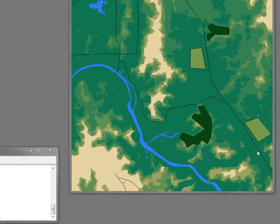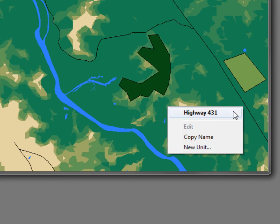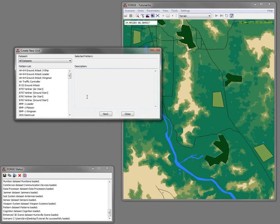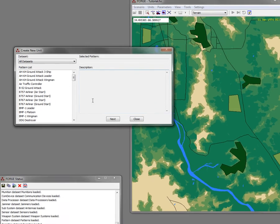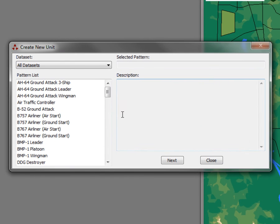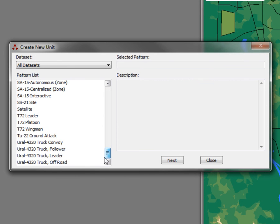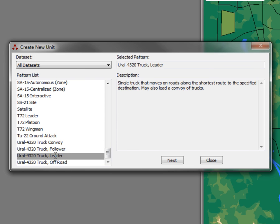I'm going to right-click on my screen and select a new unit. Players in FLAMES are called units. I'm going to scroll through the list of defined unit types and pick a truck.